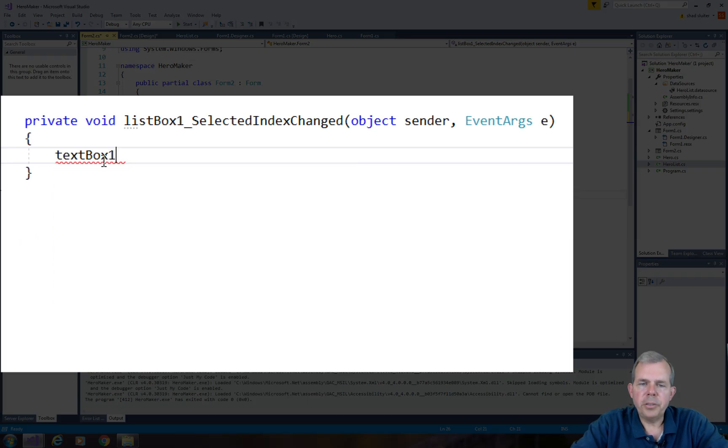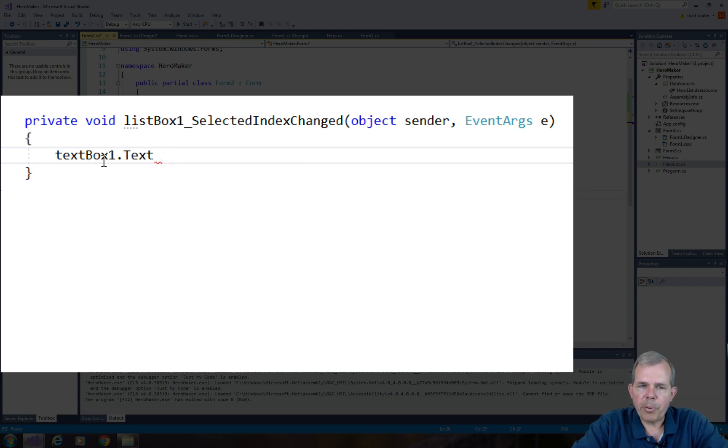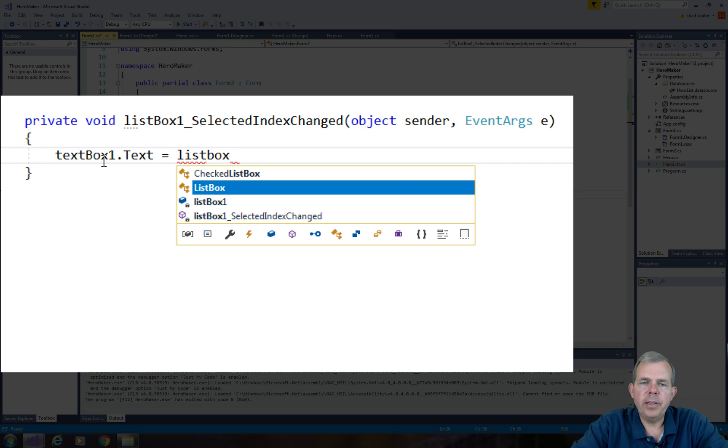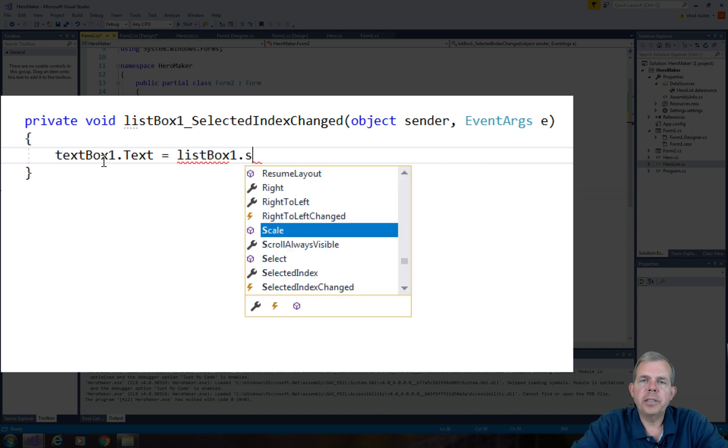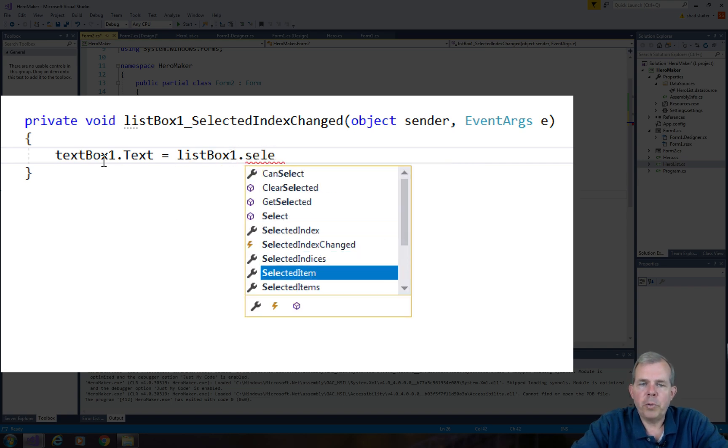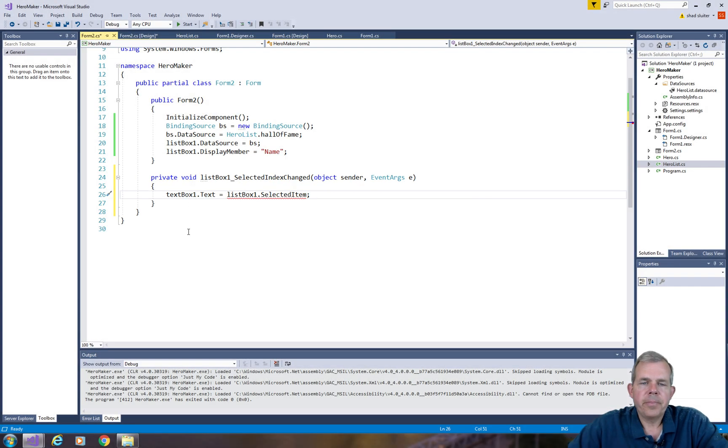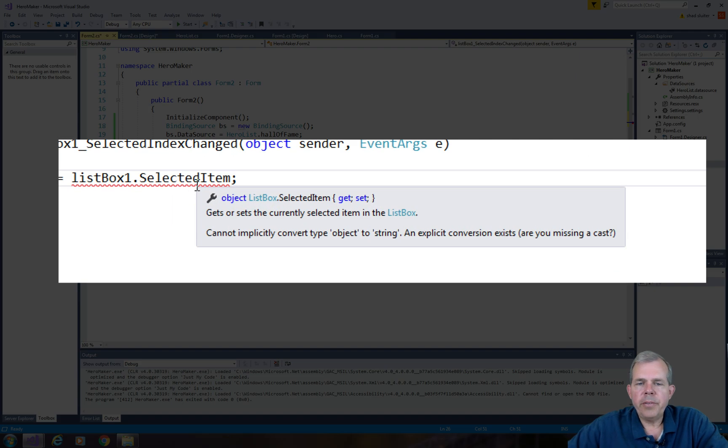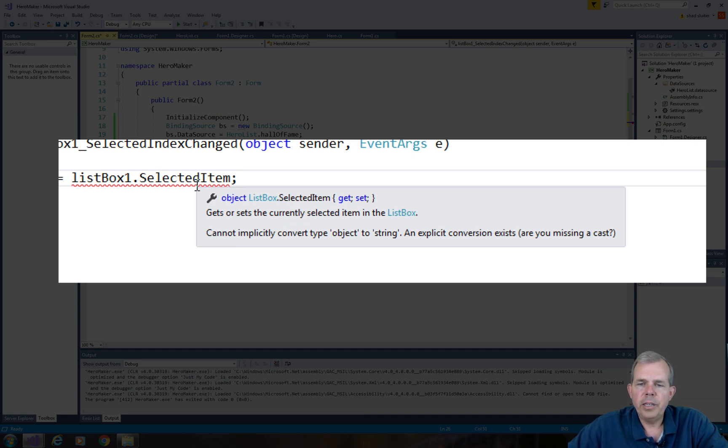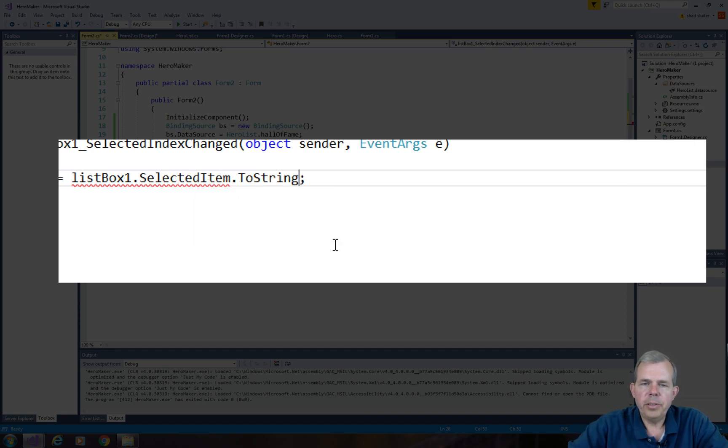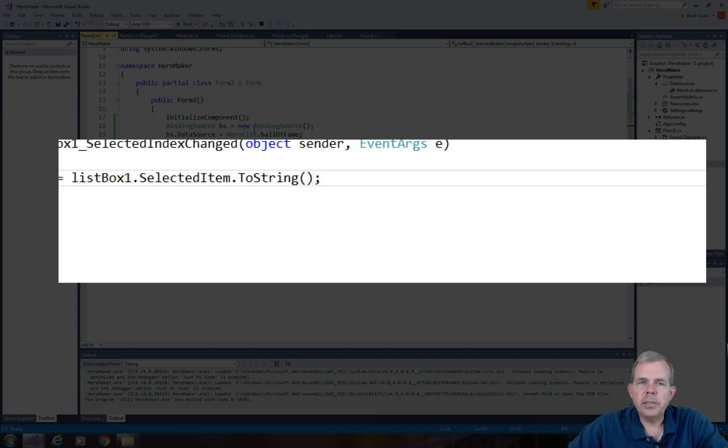What I would like to do is take the text property of text box 1 and give it the list box 1's selected item. So that should be easy. Just whatever you select gets sent into the text. We have a problem though. It says you have an object and you want to put it into a property called String. So what we need now is a ToString method.